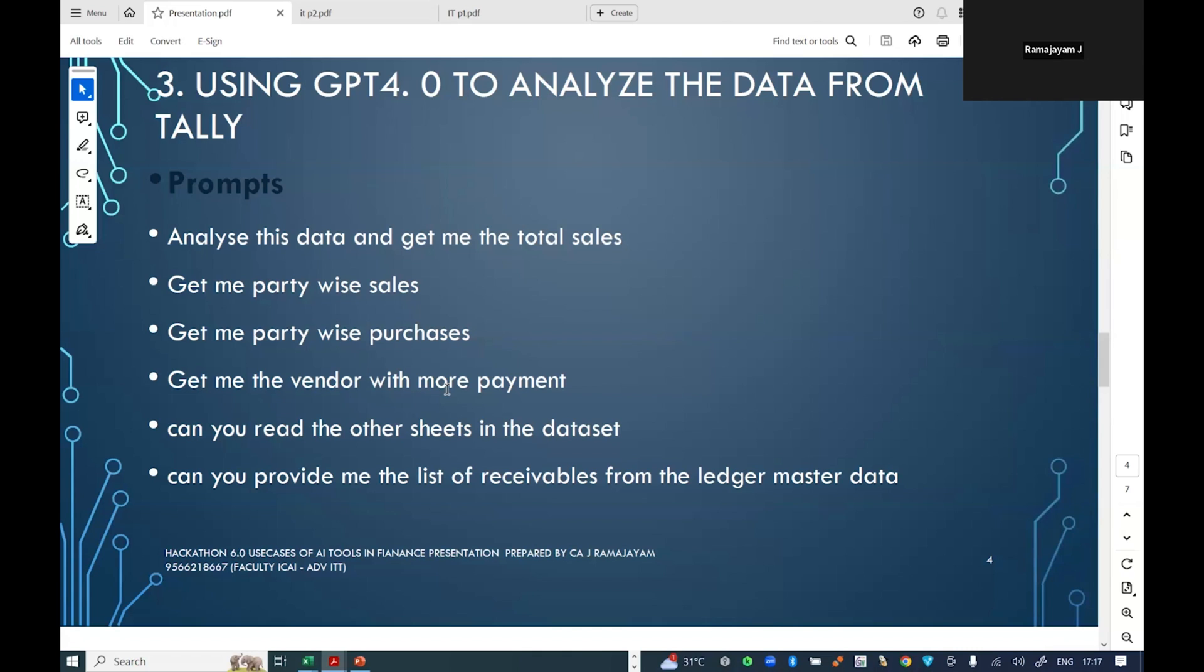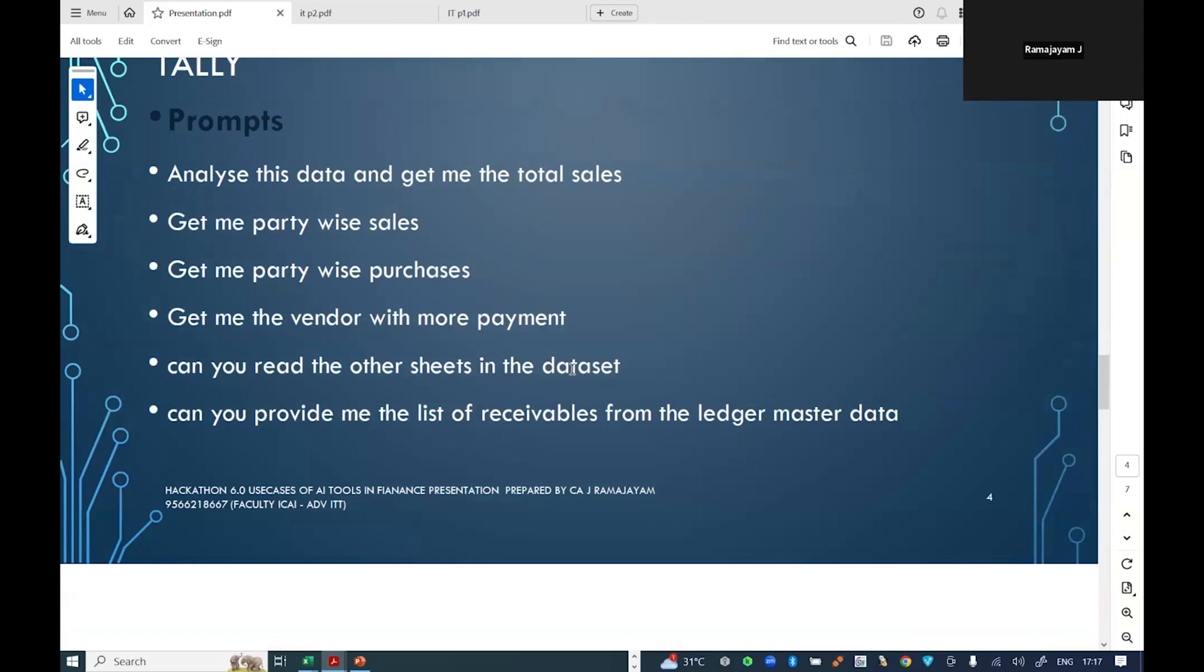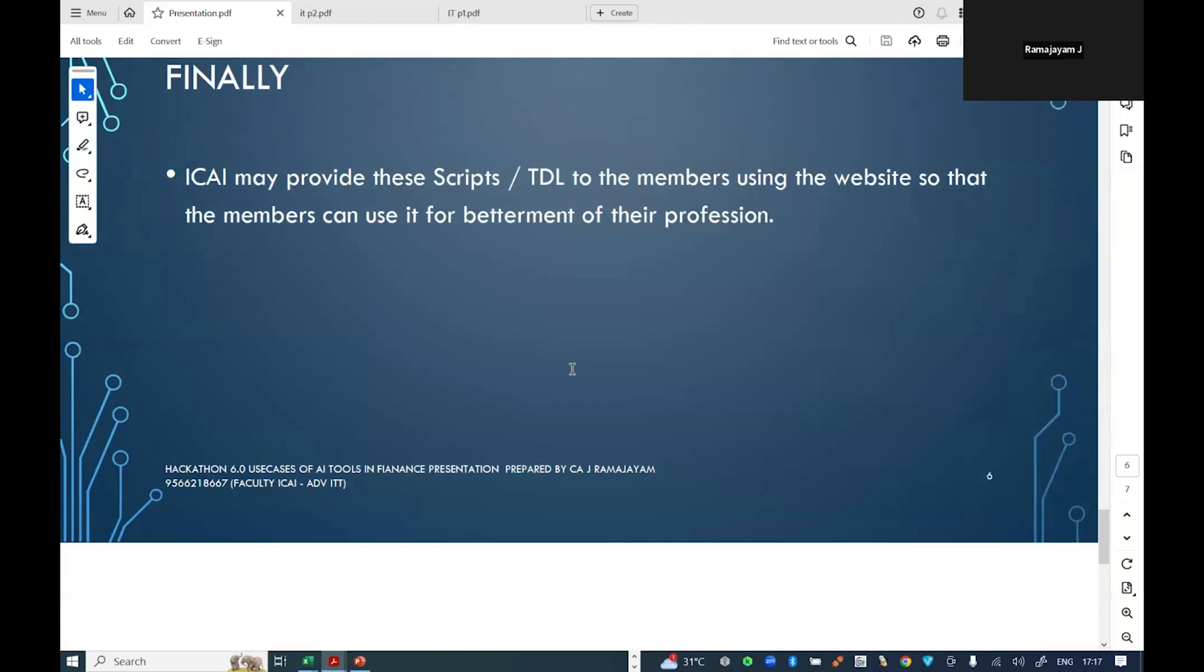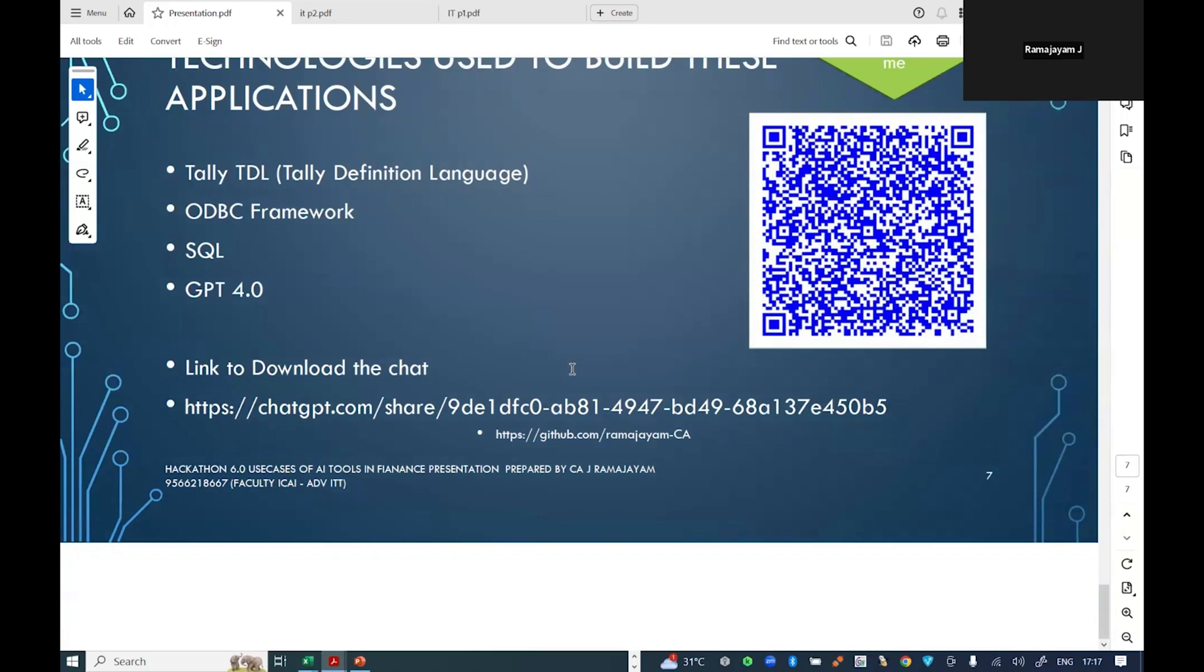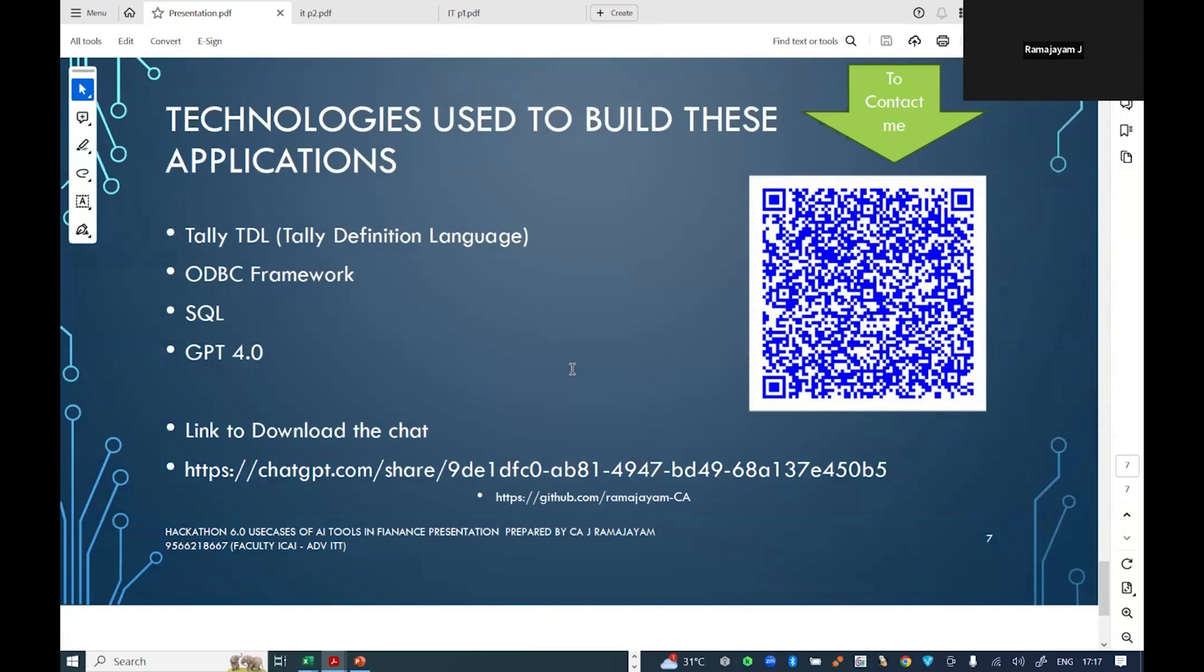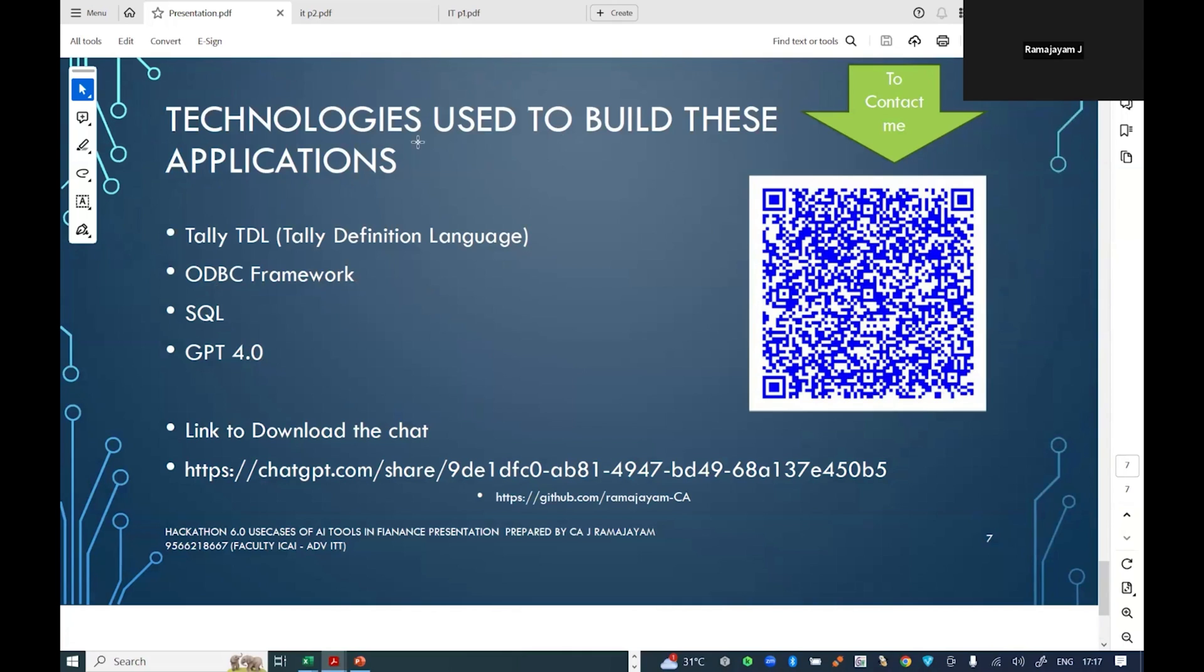The following technologies are used in this analysis: I've used Tally TDL and ODBC framework in the backend. I've used the Excel query app for generation of data. I've used all these three technologies, and finally to analyze the data, I've used GPT 4.0 to analyze and download the data. This is a use case I want to disclose to you, and currently I'm using in my office. Over to the host, and I'm ready to take questions if you have.